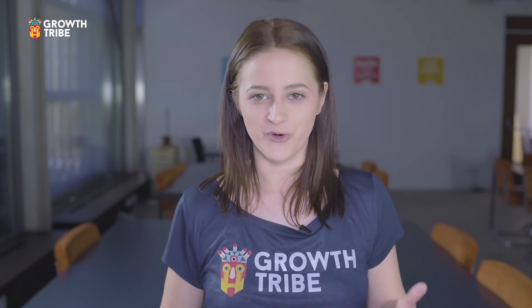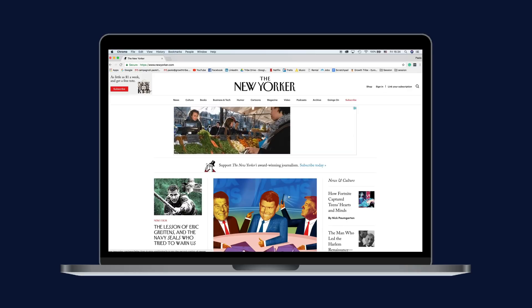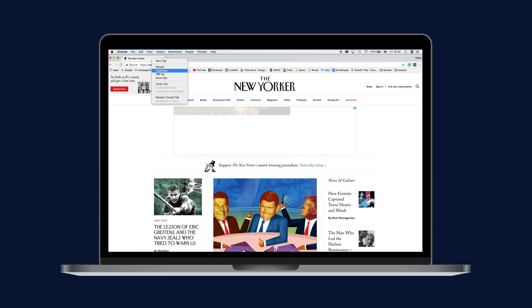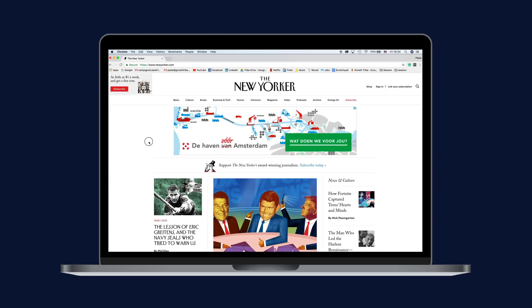For another favorite of mine: you can quiet annoying sites once and for all by right-clicking their tab where the title is displayed and selecting Mute Site. This recently added option will prevent the site from playing any audio on your computer anytime you visit it again.